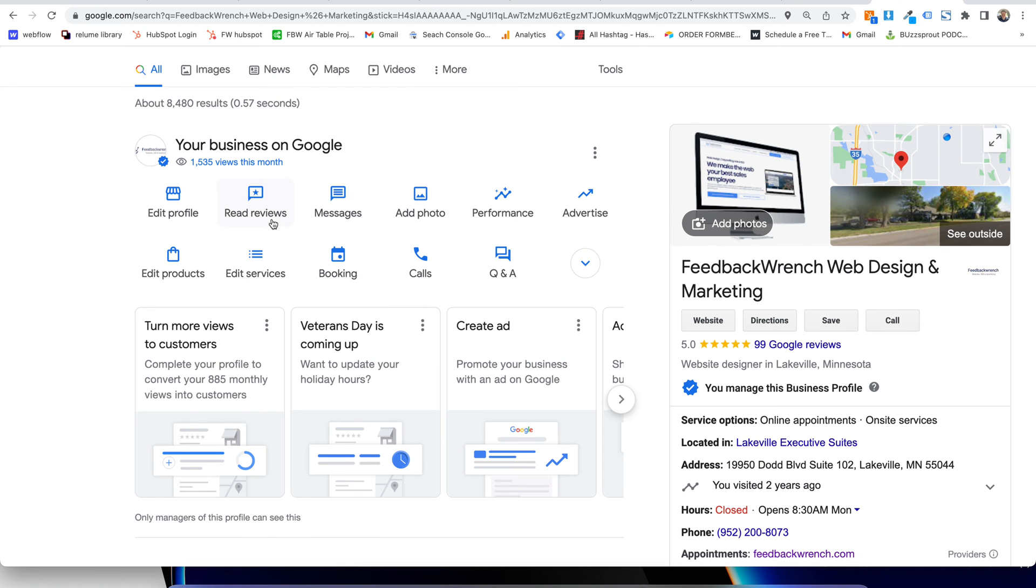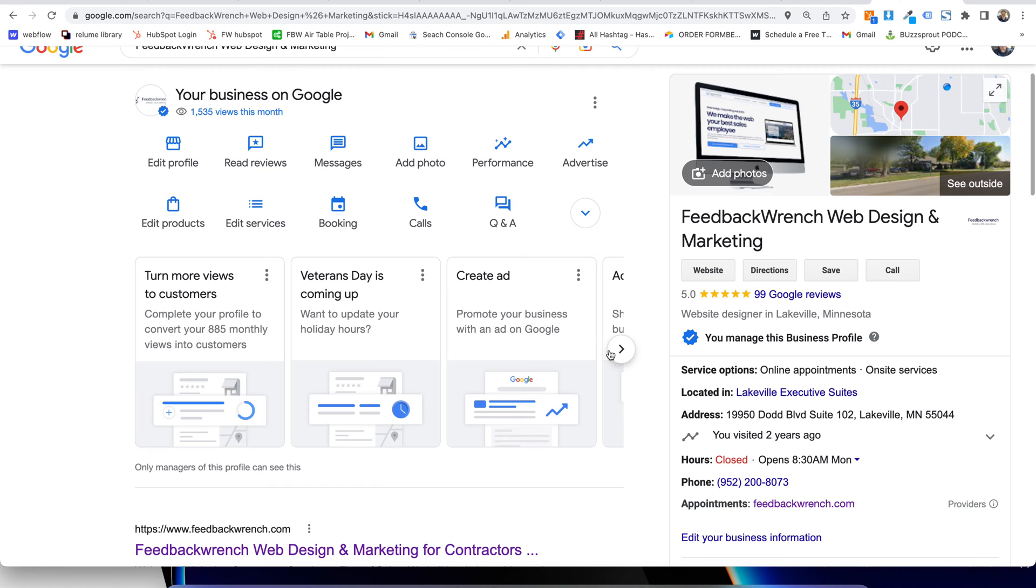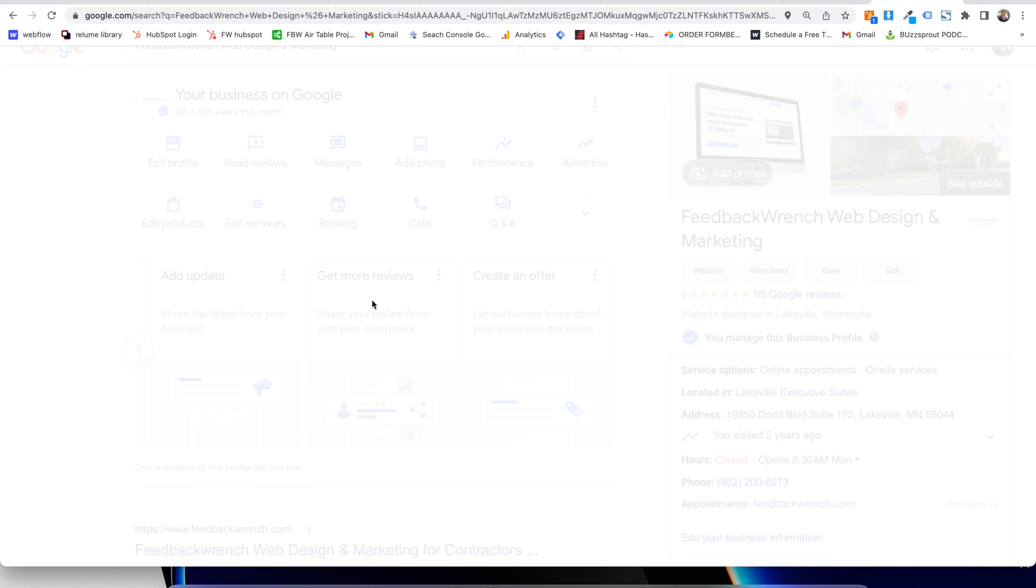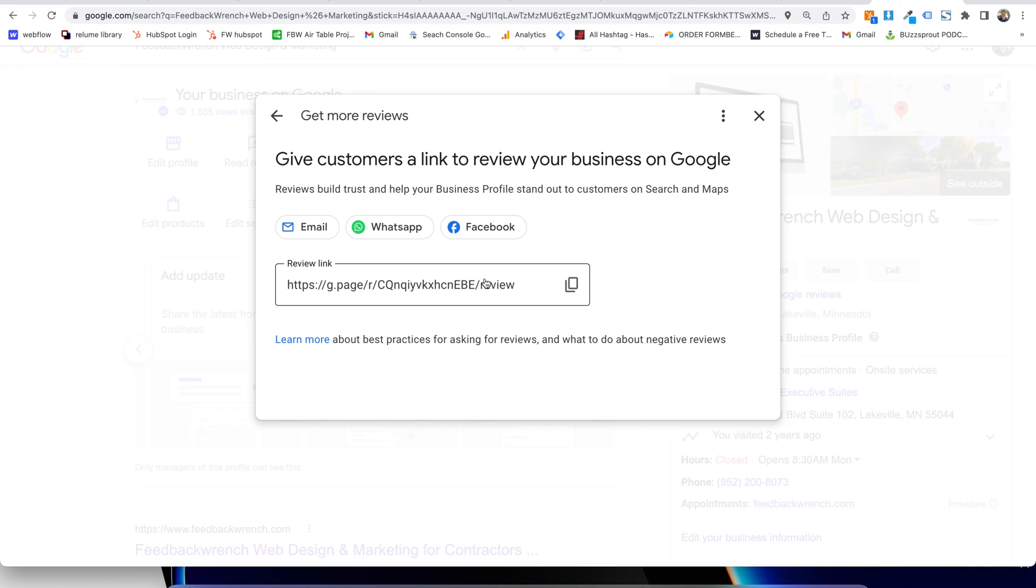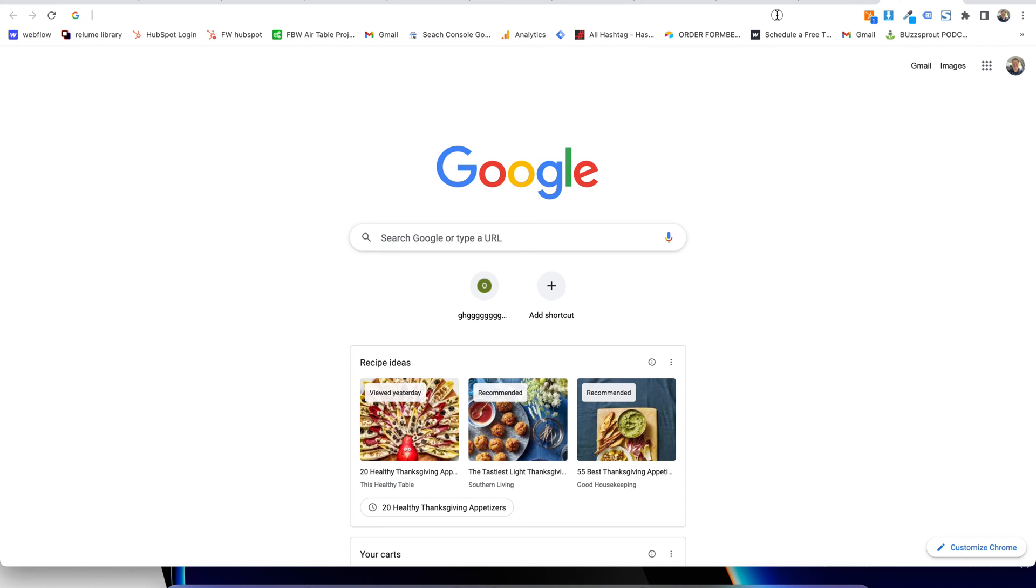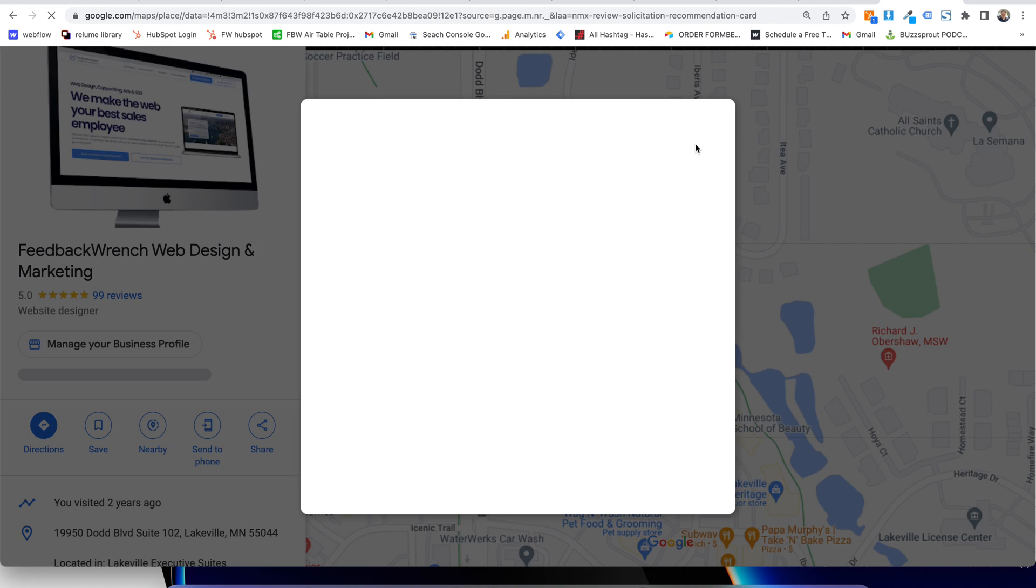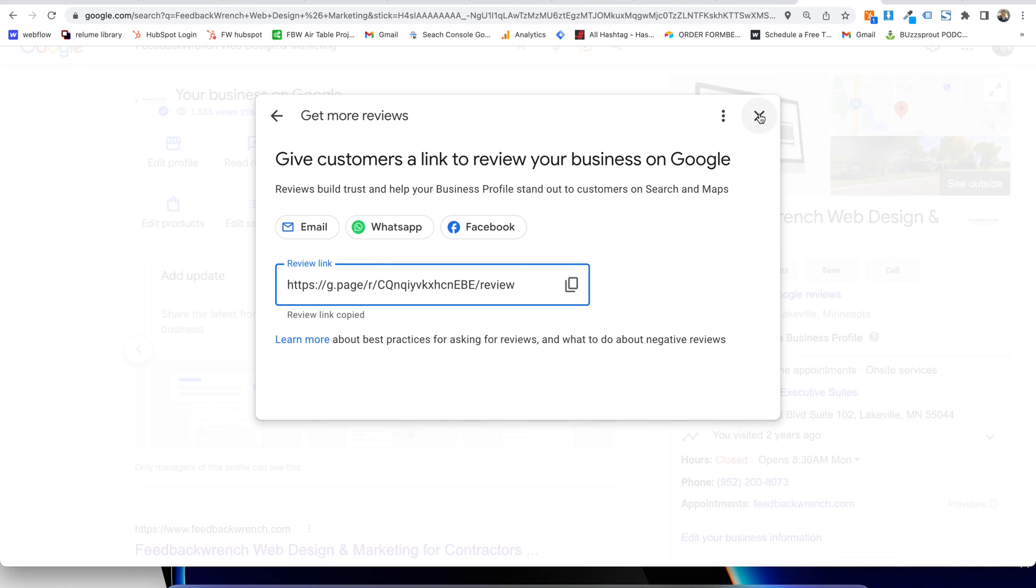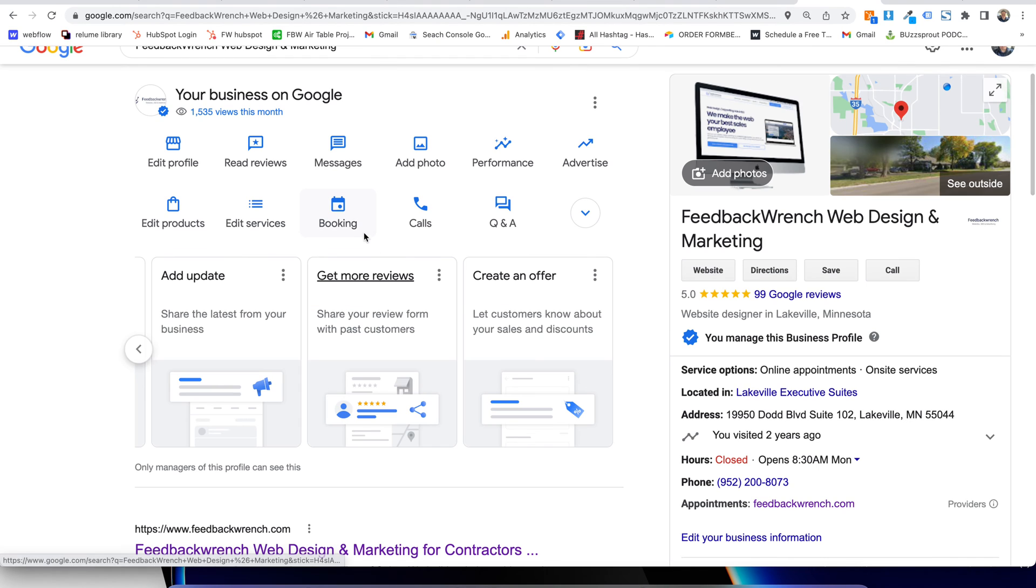Once you do that, you're going to want to head to this card that says Get More Reviews. This is where you will share your Google My Business Profile. Grab this URL and as you share that URL, it will pop up just like this. So that's an important thing. You can text that link to people, you can email it to them, follow up, get reviews that way.